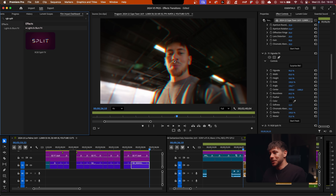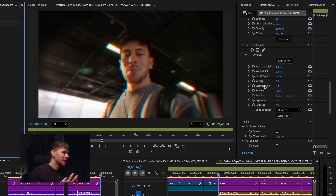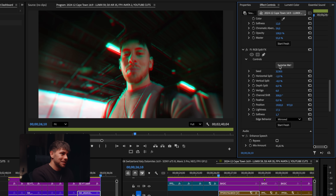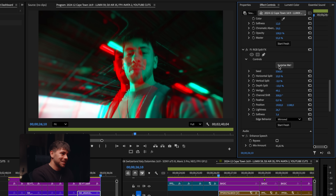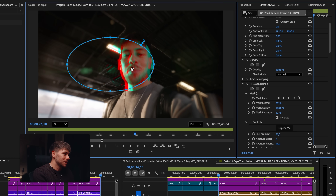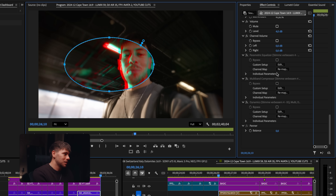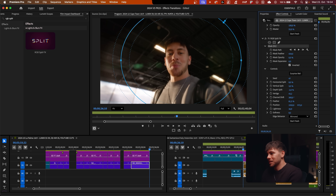The next effect is RGB Split. Apply it and immediately you get a really nice RGB splitting effect. You can also hit Surprise Me for random variations — it's so cool. Then use a mask, invert it, and adjust the mask opacity to increase or decrease the effect's intensity.